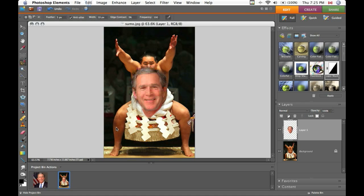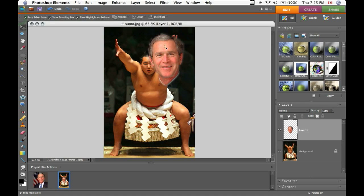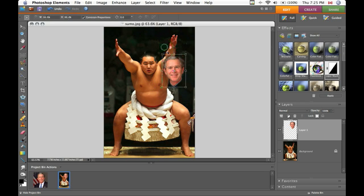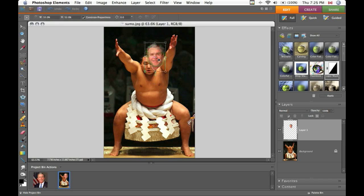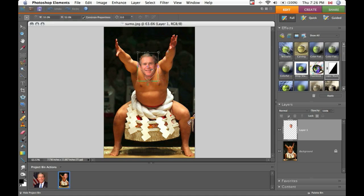Command or Control T to resize it and rotate it if you need to. Make sure that their chins, noses, and mouths roughly line up.